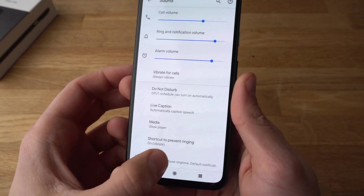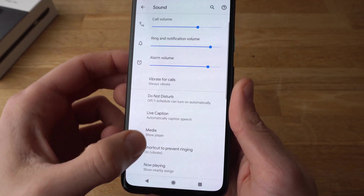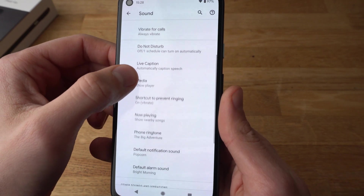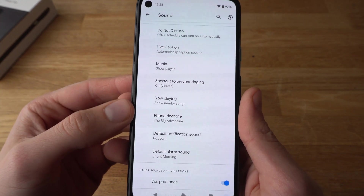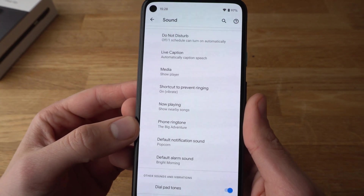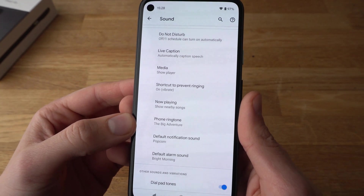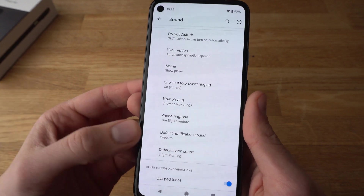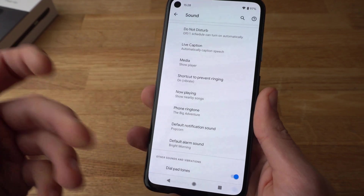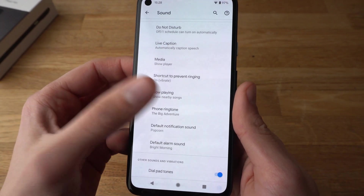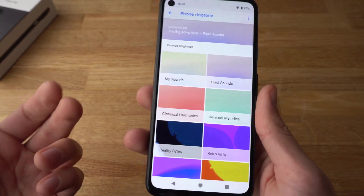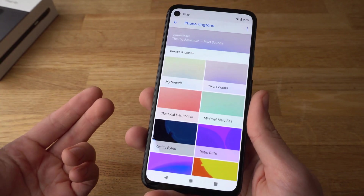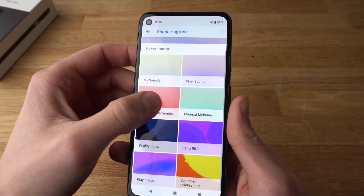Click on Advanced and here you can choose what ringtone you want set for your Pixel 4a, or notification sounds, or alarm sounds. To set a ringtone, simply select from one of the categories.